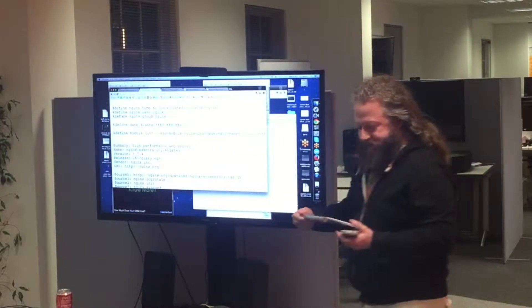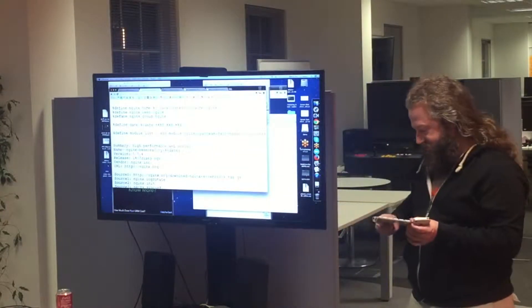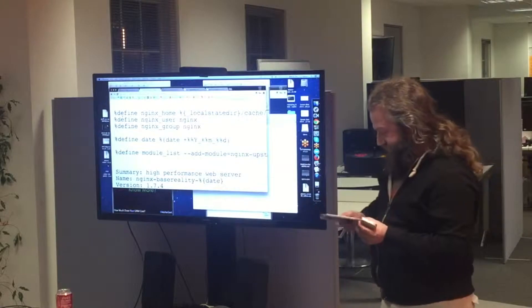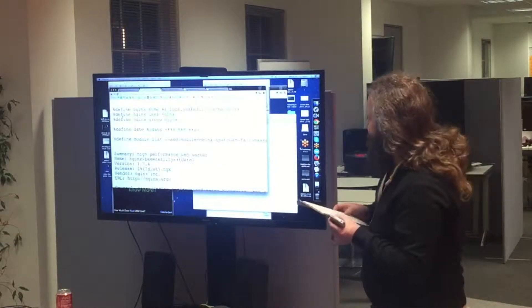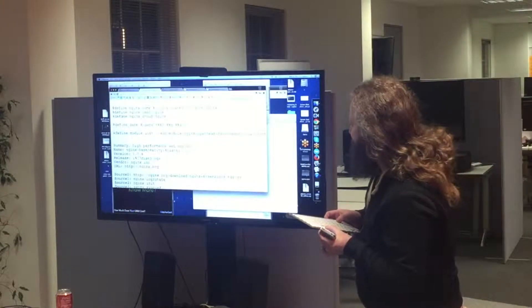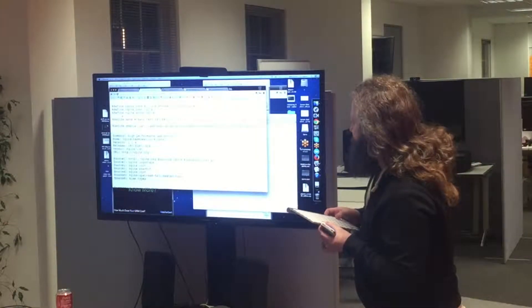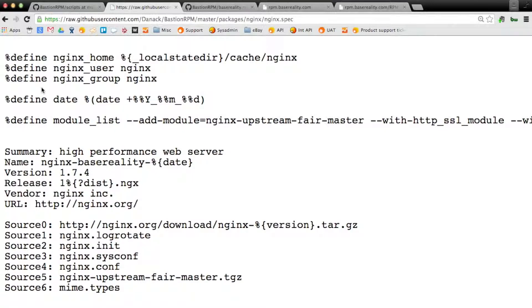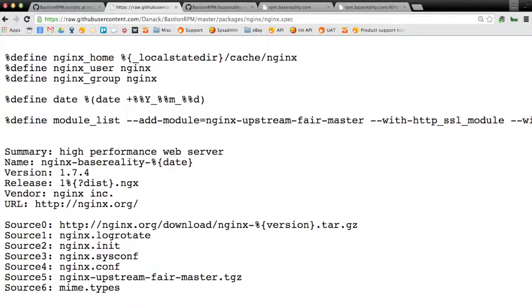Can everybody read that? No. Can I make that bigger? Oops. That's too big. So this is a spec file. It's a cross between bash and make, which is just one of the worst ideas in the history of mankind, to be honest.